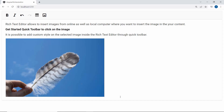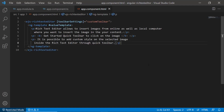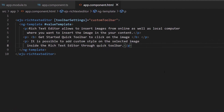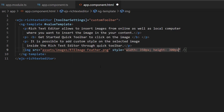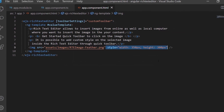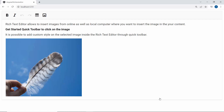Next, I will show you how to add the same image using an HTML image tag. I define an image tag with a source attribute within this Rich Text Editor code. I then add the source path and set a custom height and width for the image. You can see the Angular Rich Text Editor component displayed with the provided image.